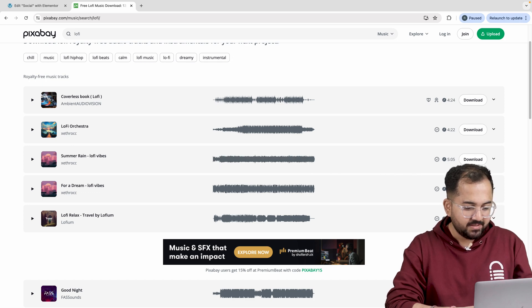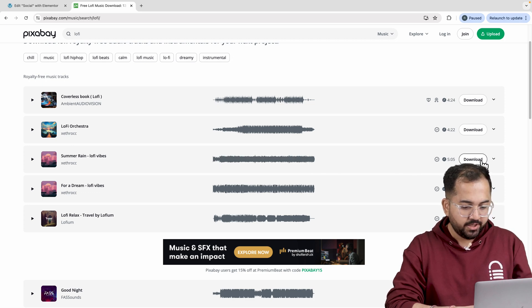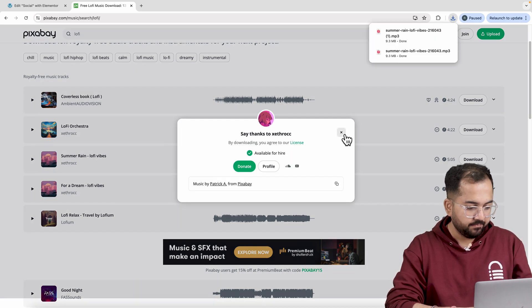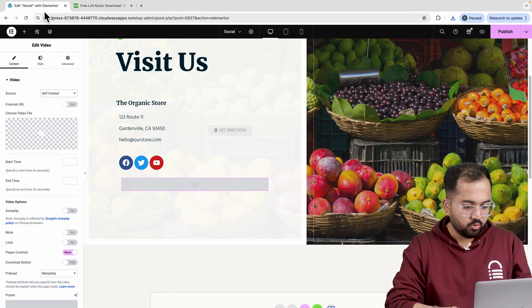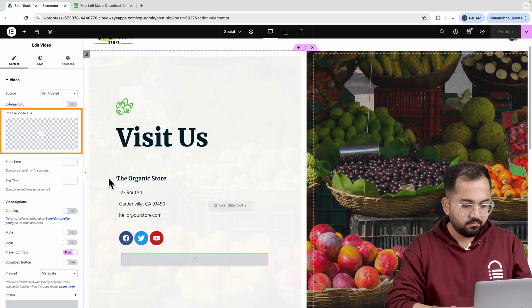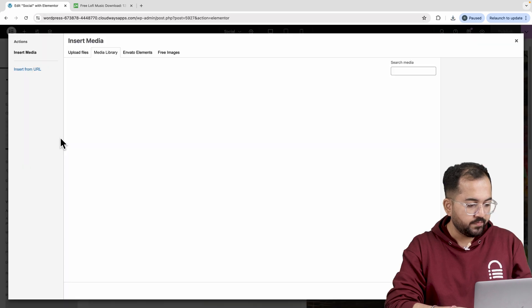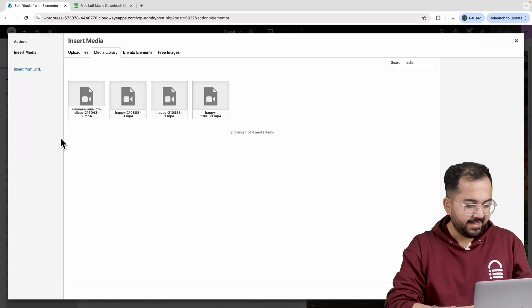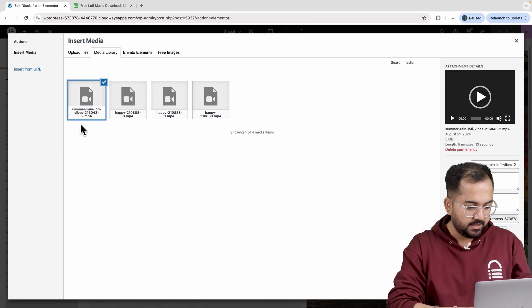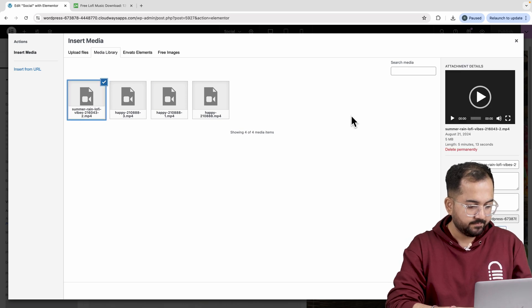Anyway, just click download here. And done. Now go back to your Elementor dashboard. Click on choose video and upload your file here. I've already uploaded the track, so I'll select it like this.